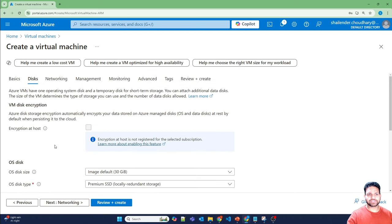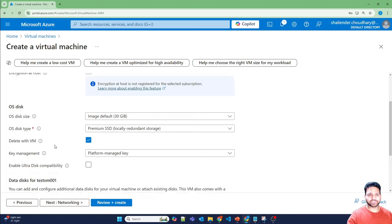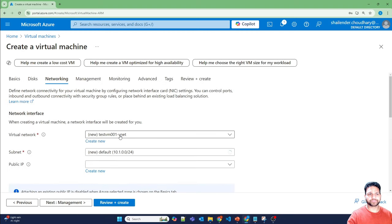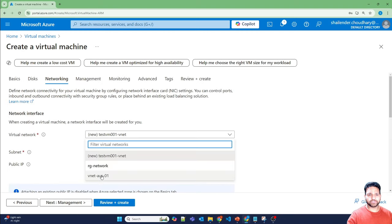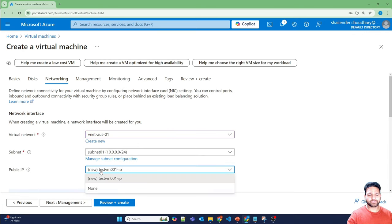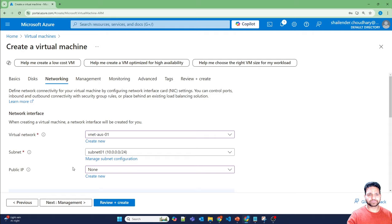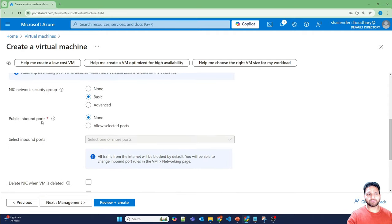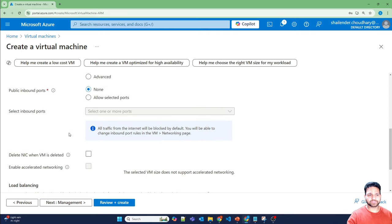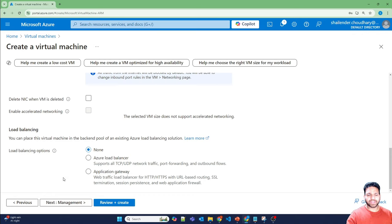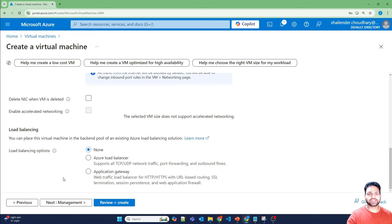So it will just create an OS disk. Networking. I'll use an existing virtual network. And for the public IP, I'll select as none. And there'll be no public inbound ports. And no load balancing option. I just want to create a virtual machine and want to see how can I connect using the Bastion where the EnterID authentication has to happen.